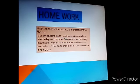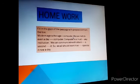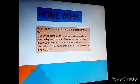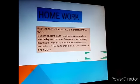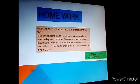Homework: Fill in the gaps of the passage with prepositions from the box. Modern age is the age of computer. We cannot do even a day without computer. Computer is a must for any institution. We can communicate with others within a second. So we all should learn to operate it. Use these prepositions: for, without, of, from, in, within, with, to.